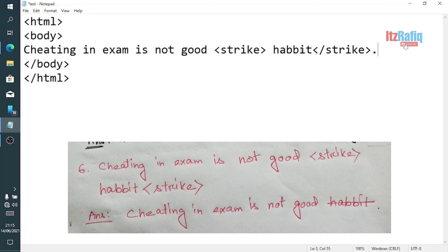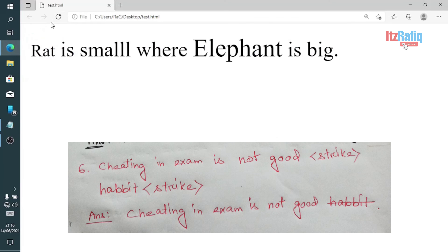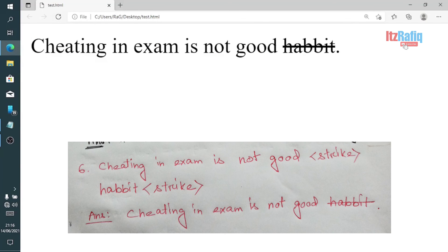Cheating in exams means you are cheating yourself — you should try to understand the topic and ask your teachers if you don't understand, because while cheating you are not learning anything. In the output, the word 'habit' will be struck through. You will write: 'Cheating in exam is not good habit' with a line cut through 'habit'.